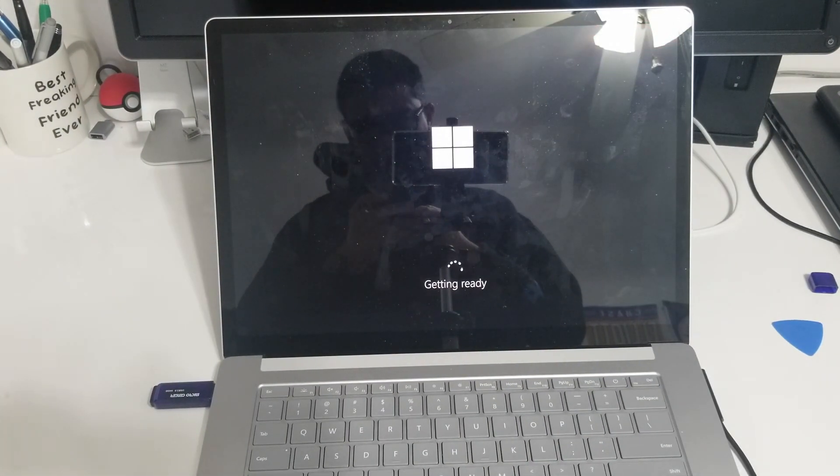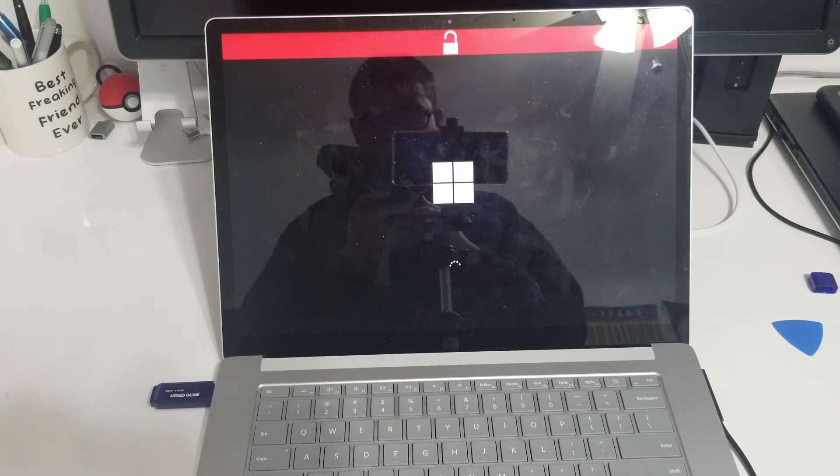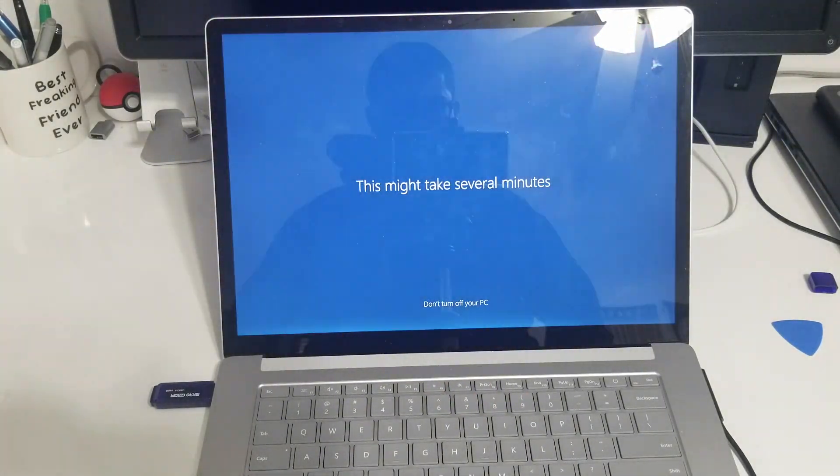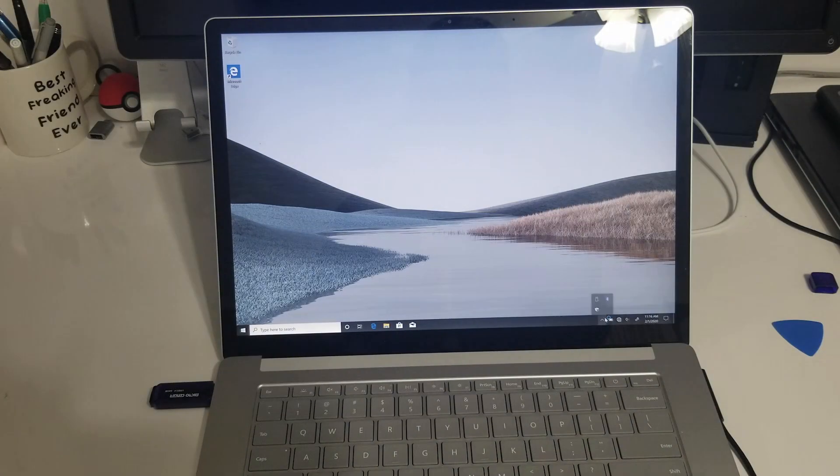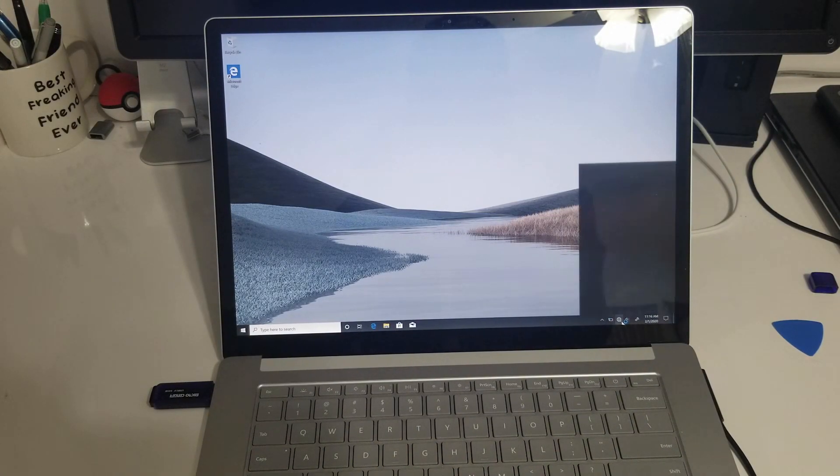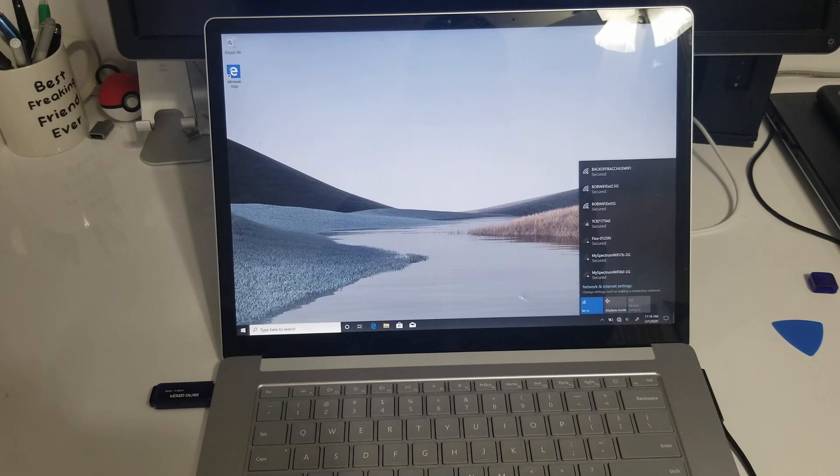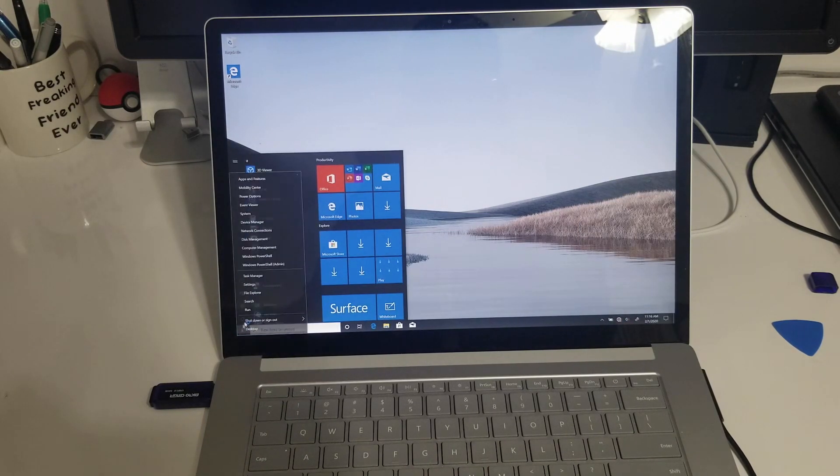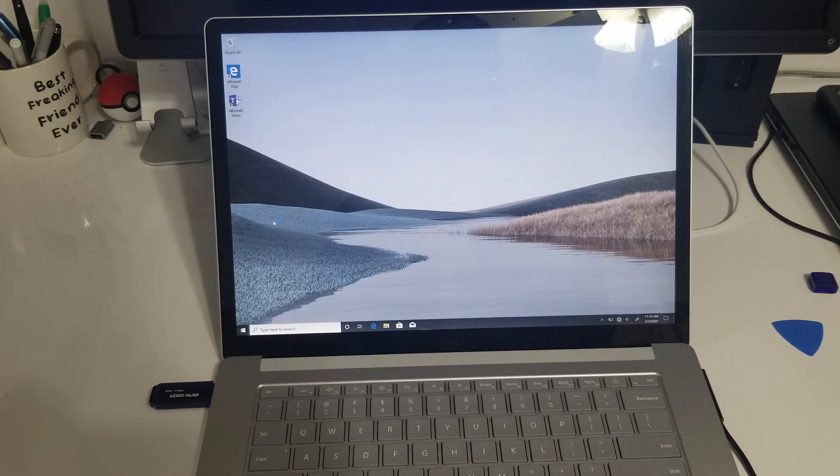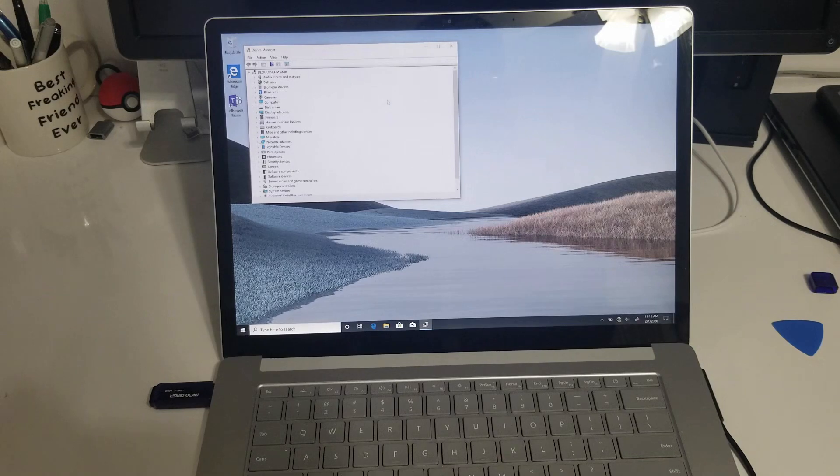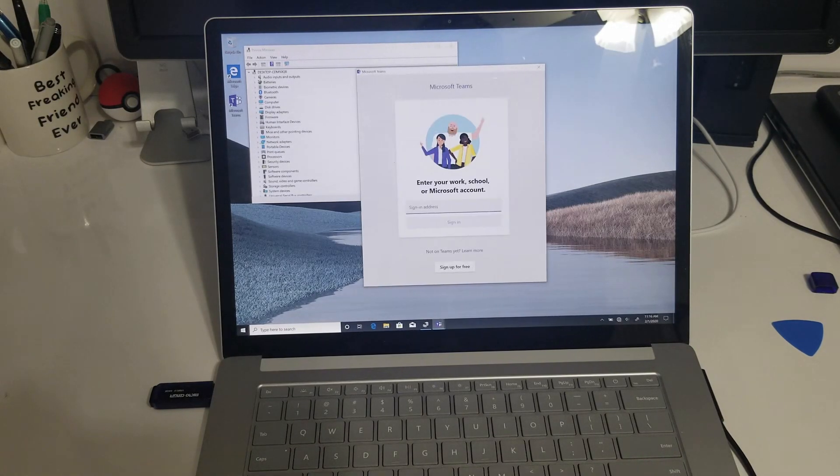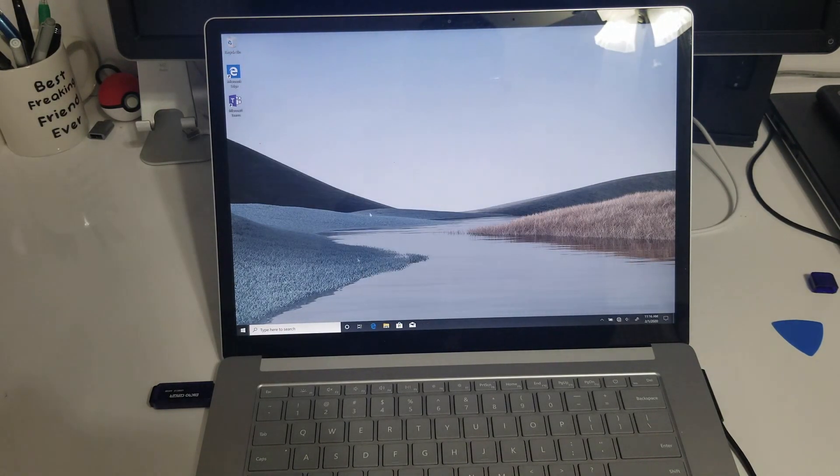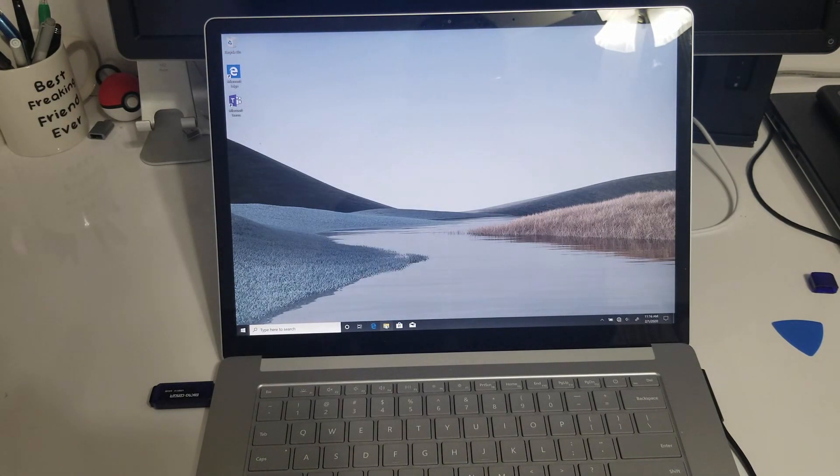Once that's done configure your settings, log in and you're done. Your Surface now has more storage space. If you want you can then verify everything works with device manager and check and restore your files or your previous backup.